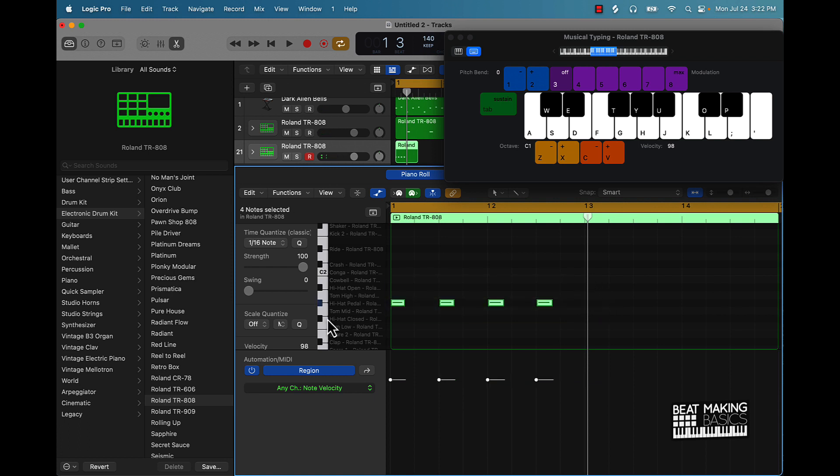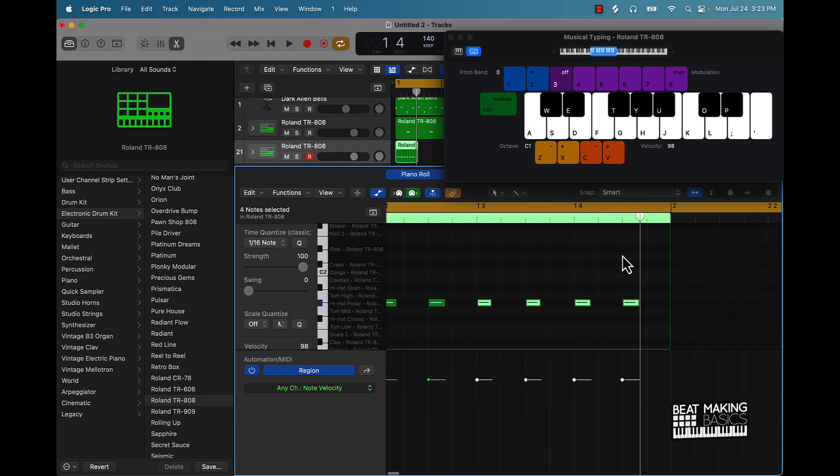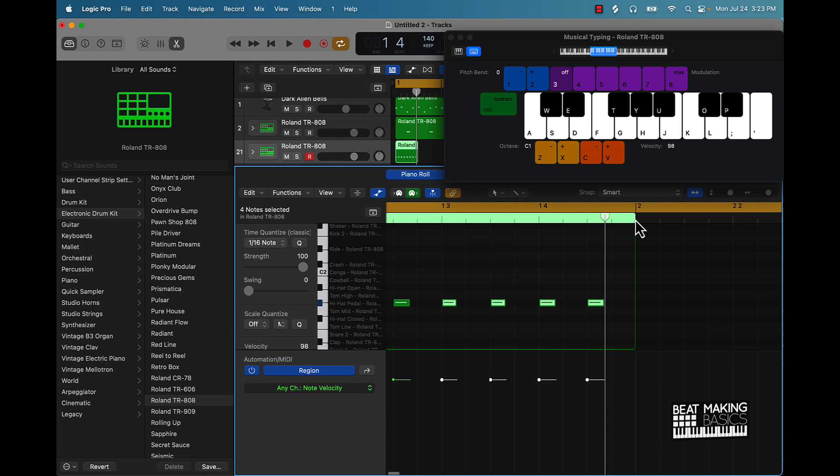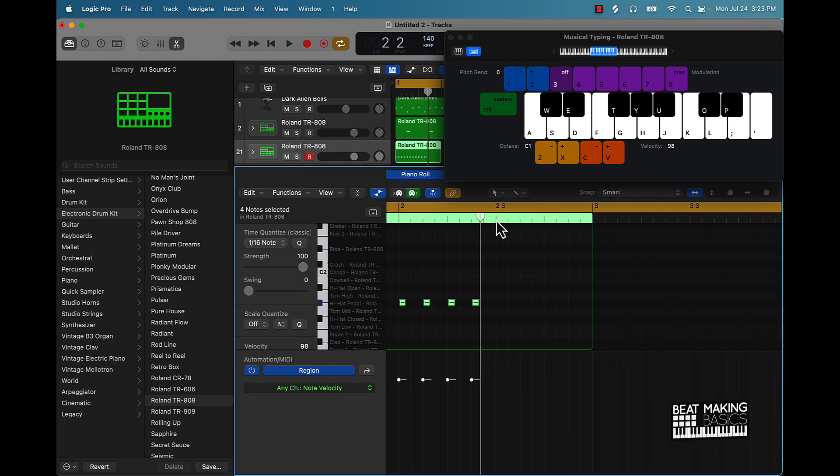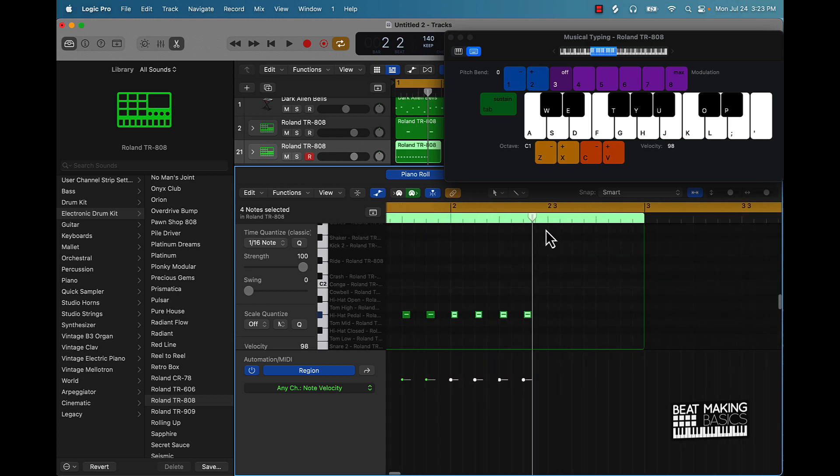Copy it, Command C. Use this playhead, Command V to paste it. You feel me.